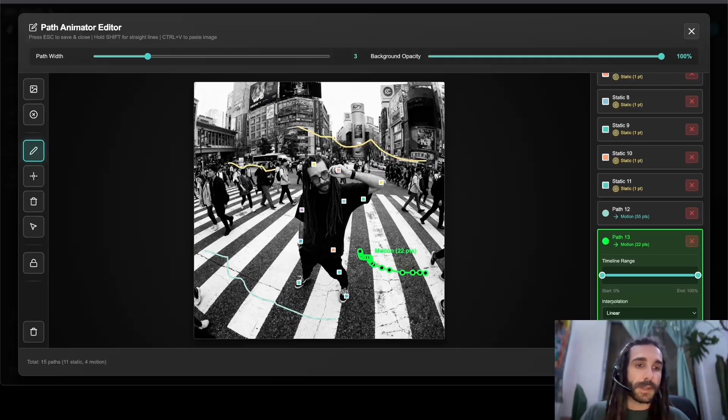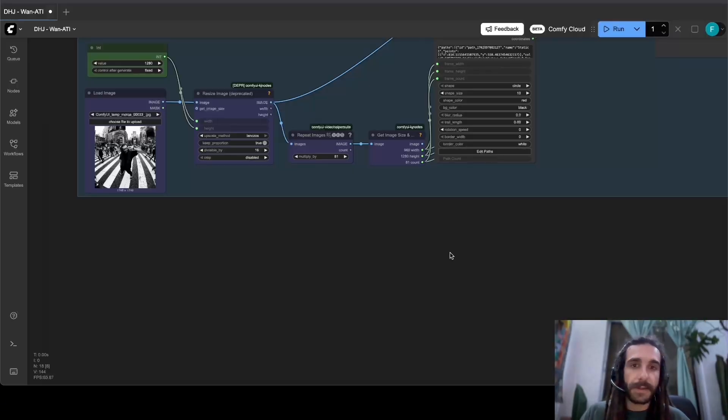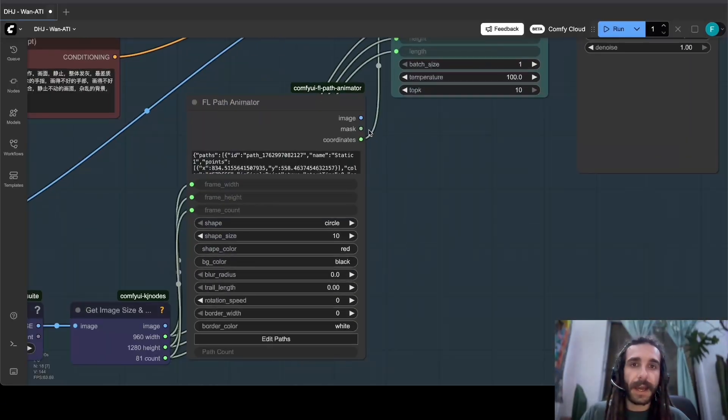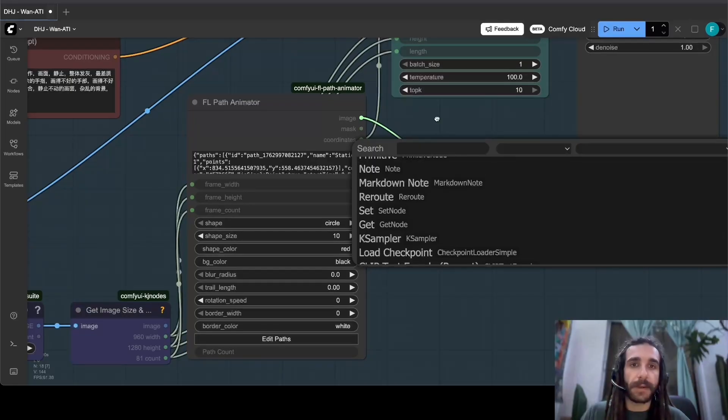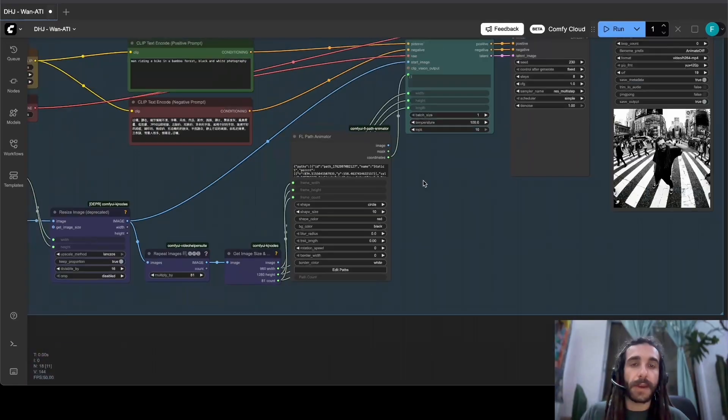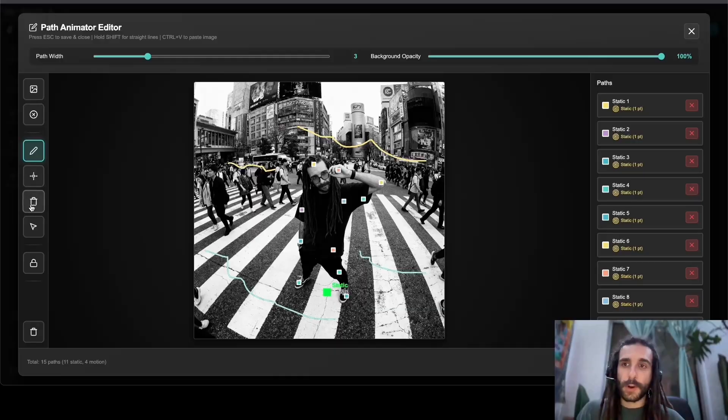You can hit escape to save or just save the paths, and then you can preview it here with these images out with a video compile node if you'd like.